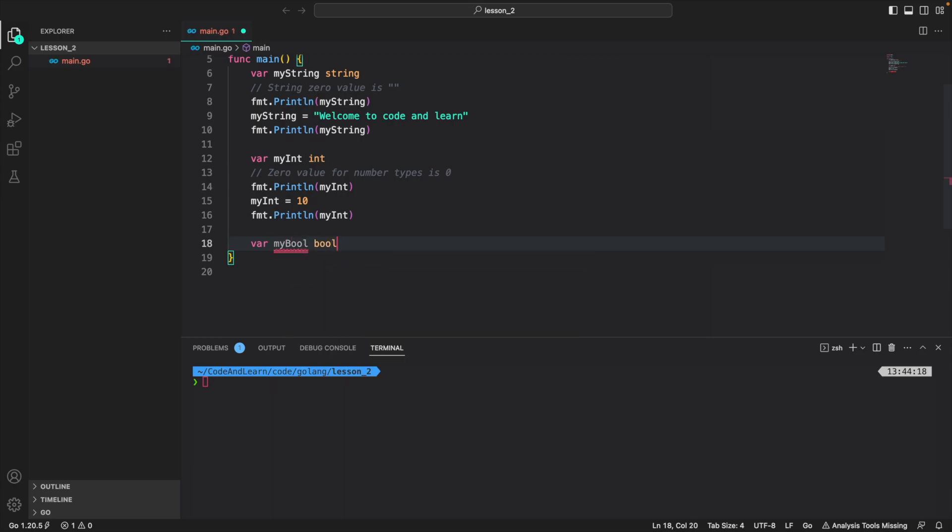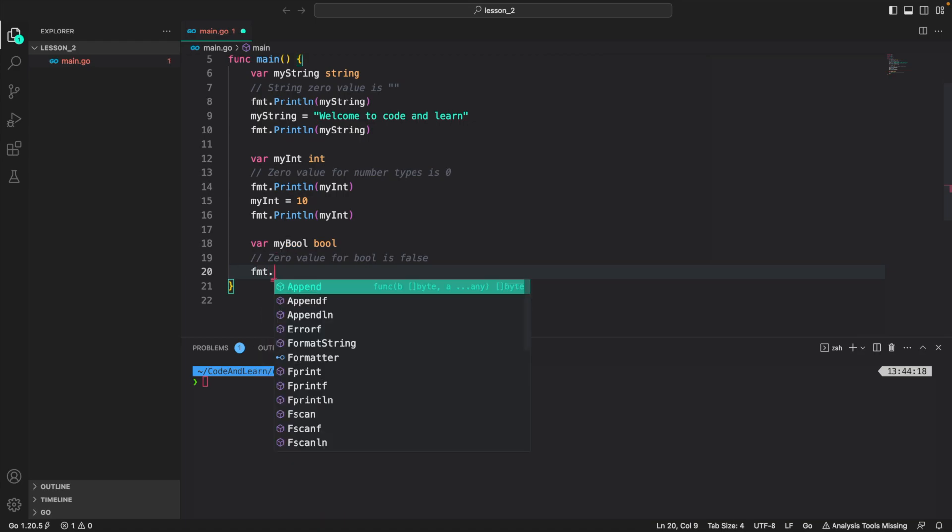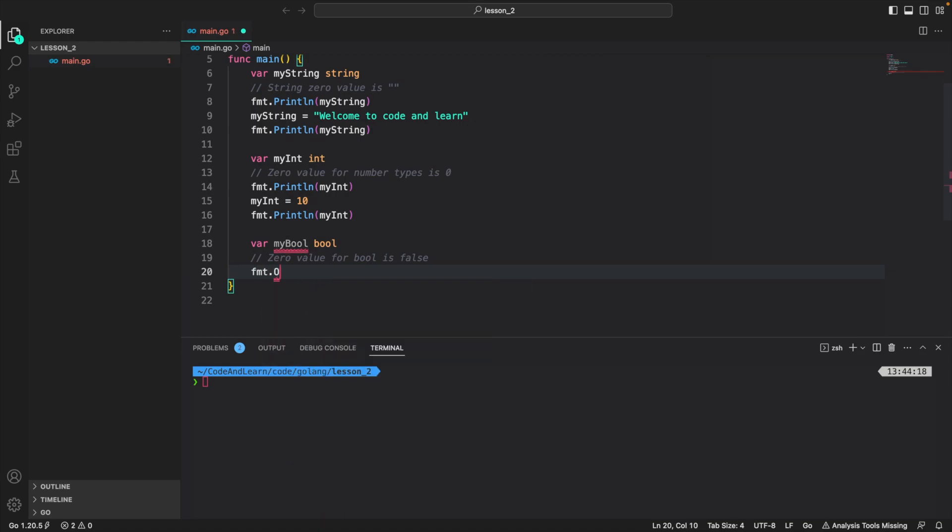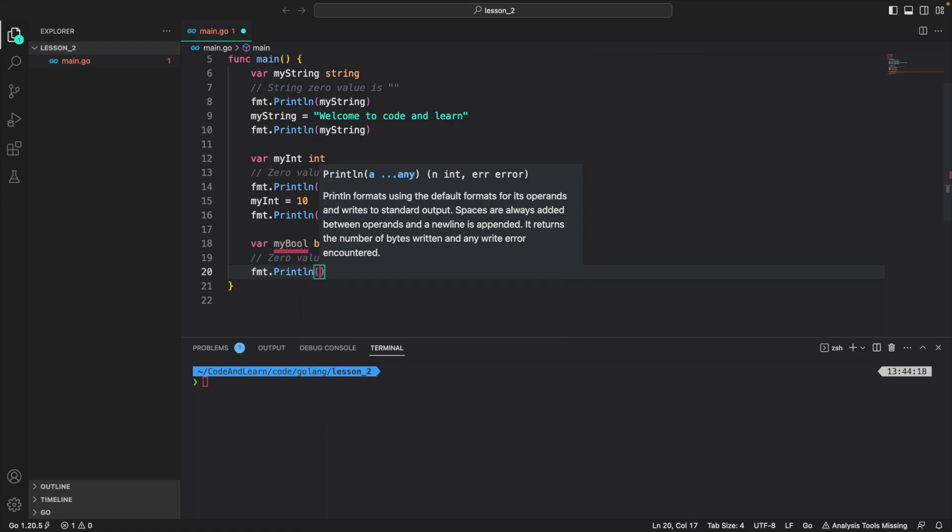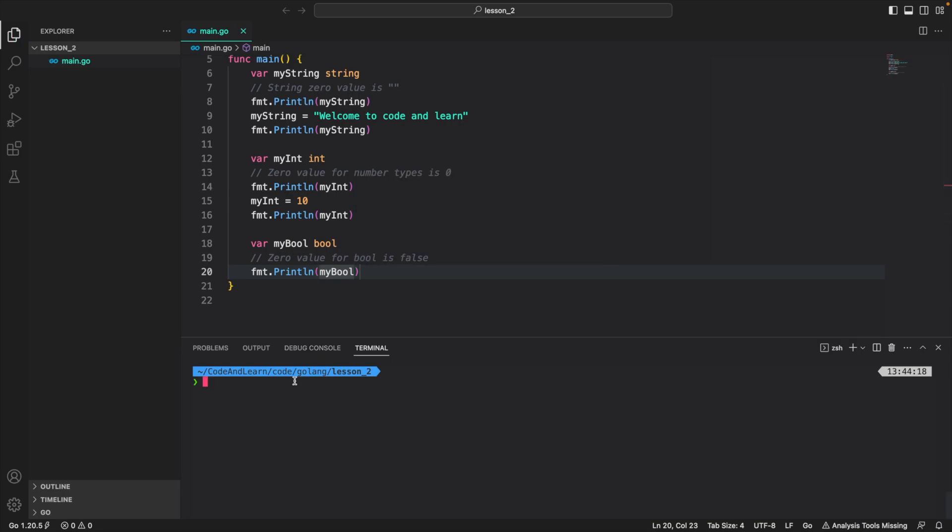Again I'm telling the compiler that myBool is of type variable and the data type is bool. The zero value for bool is false. So as I told you in the lecture, a bool can either be true or it can be false, and those are the only two values a bool can have. The zero value for bool is false. So if I try to use it, fmt.Println myBool, you will see we get false printed to the command line.